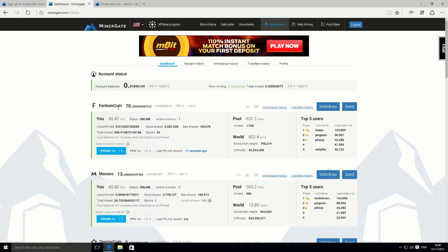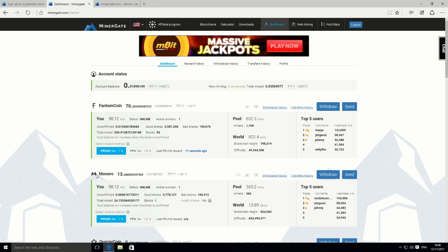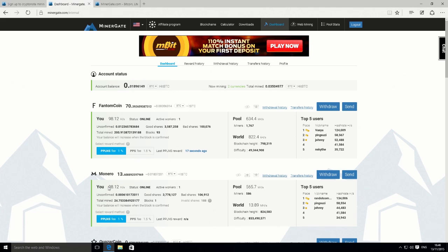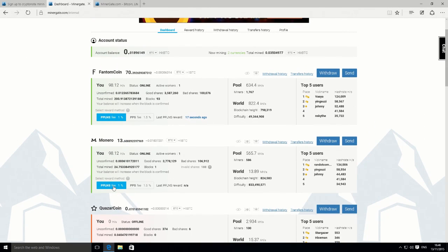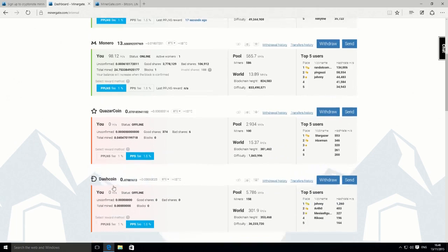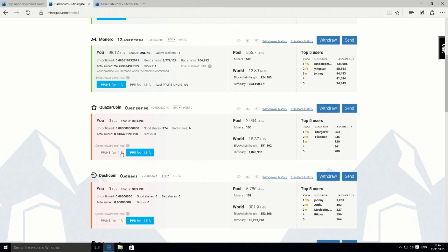At the top, you can see various coins. At the moment, I'm mining Phantom coin and also Monero. You can see I've just got one worker, and that's the current sort of hash rate. The higher the hash rate, the more coins you're making over the period of time.